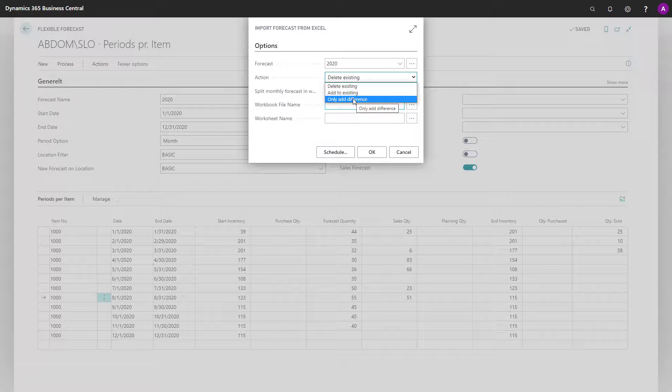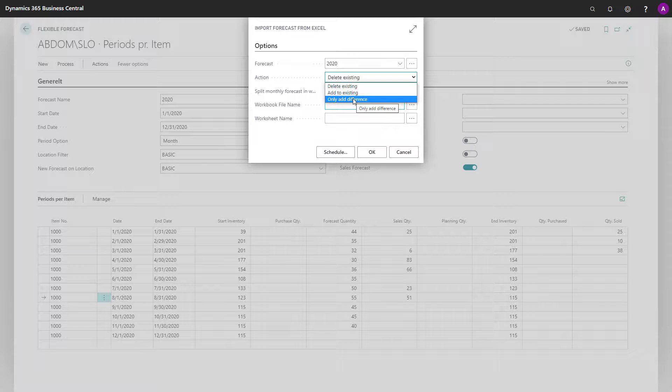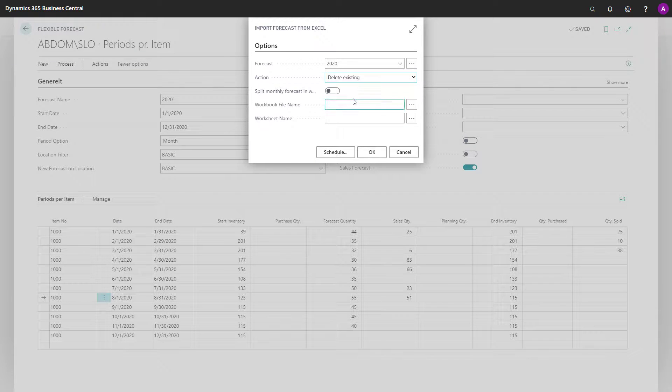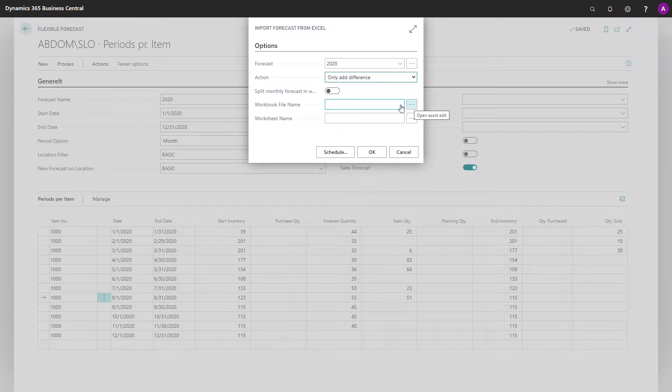So if you are sending the forecast to 10 different people to add their individual forecast, you will just add the difference in here and it will, of course, only add the difference.